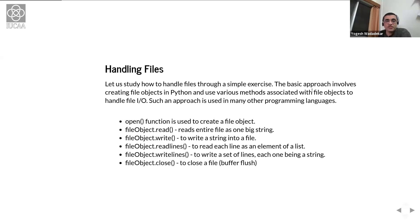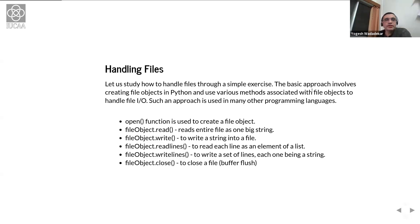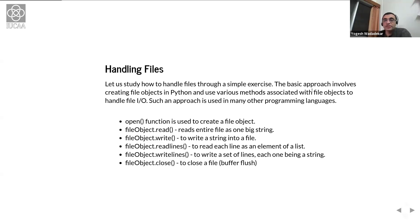If you want to read each line separately as an element of a list, you use the `readlines()` method of the file object. For writing multiple lines, you use the `writelines()` method. Once you are done reading and writing files, you close the file handle. This is known as a buffer flush — when you write to a file handle, it's not actually saved on disk; it's saved into the file object buffer. Once you do a `close()` operation, that is when it actually gets written to disk.